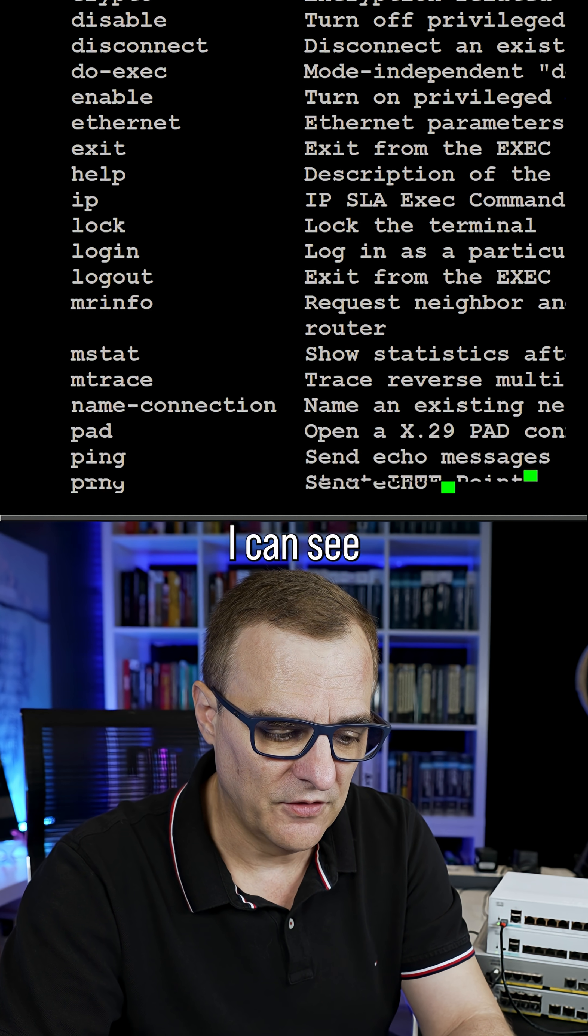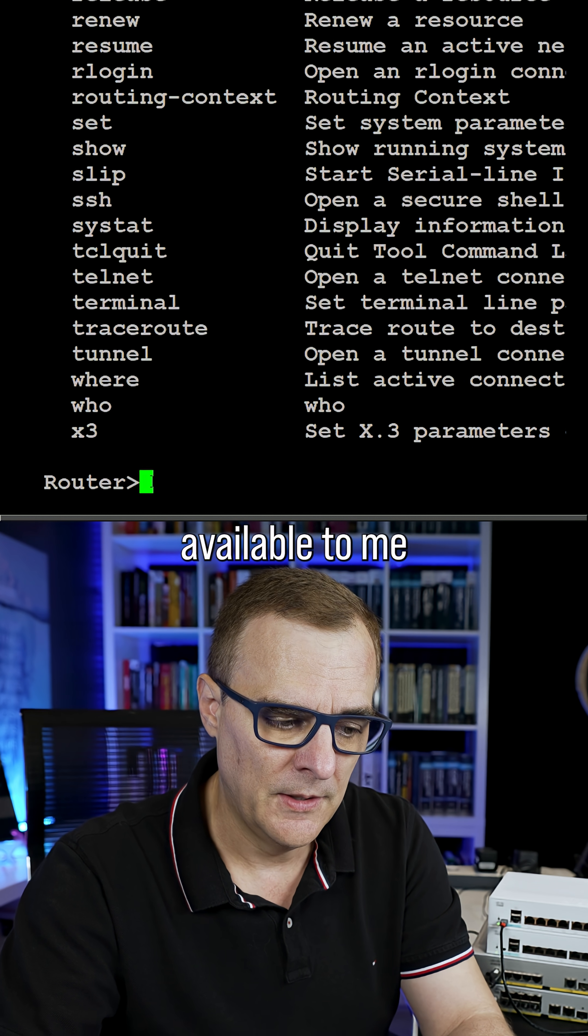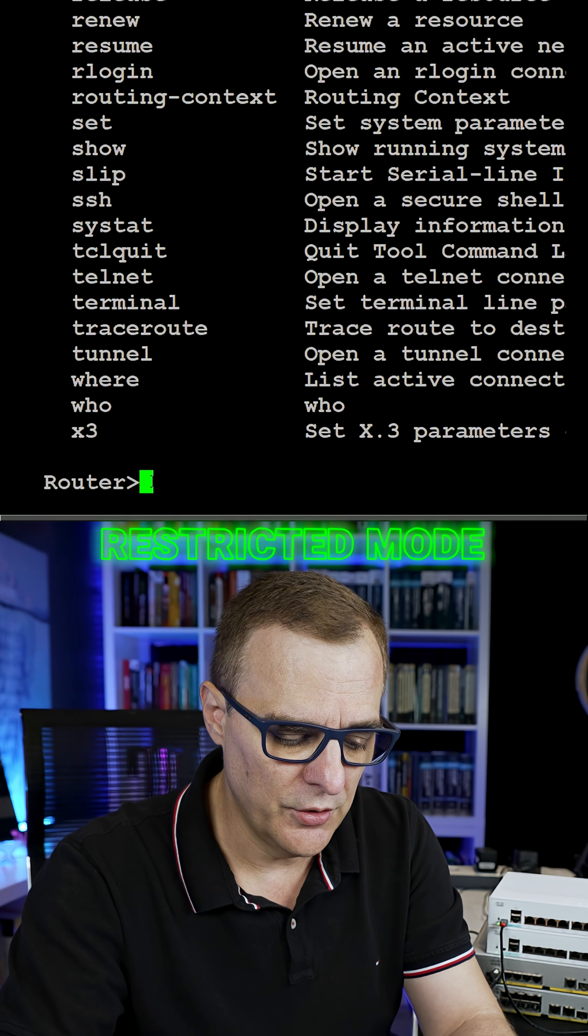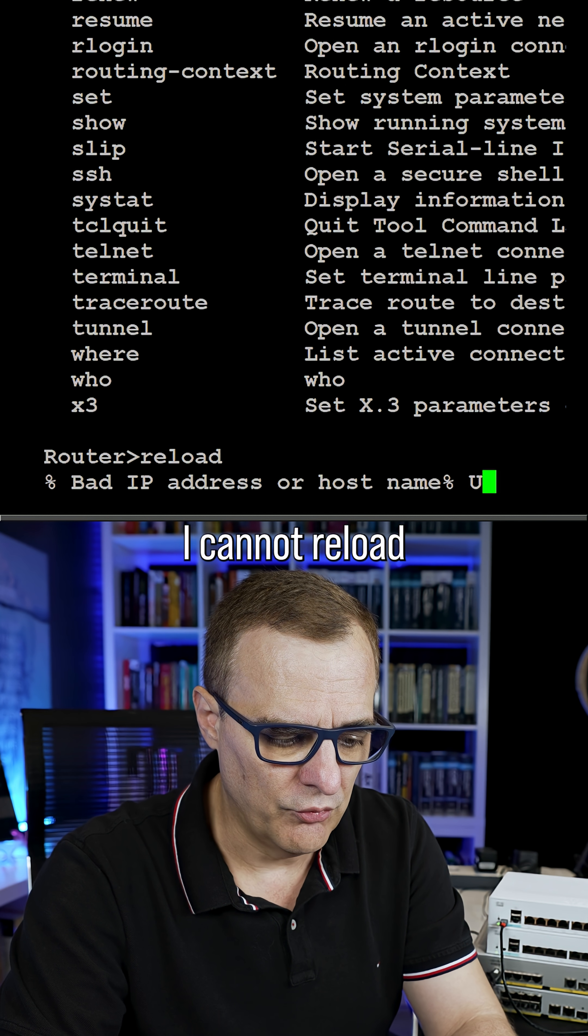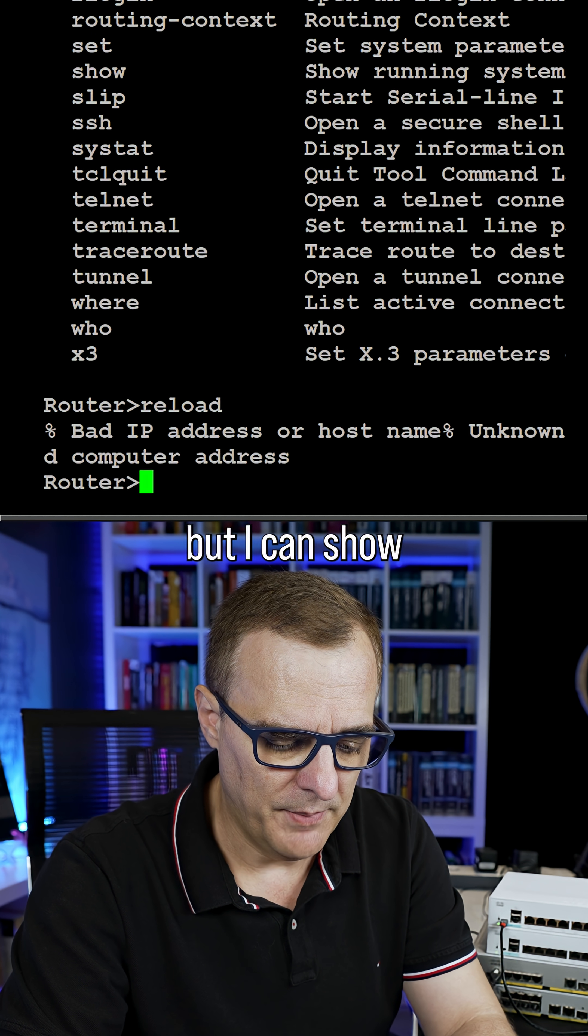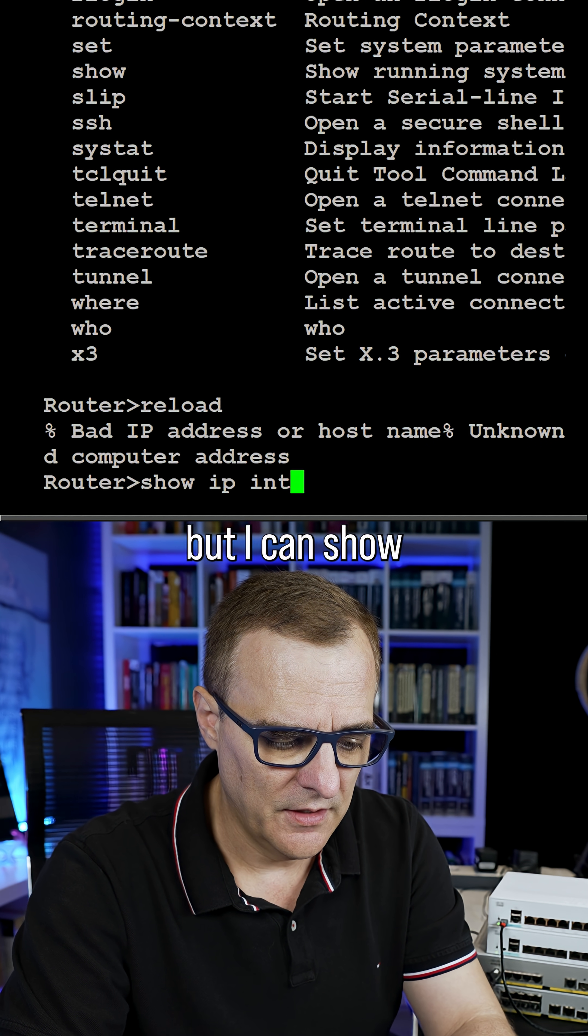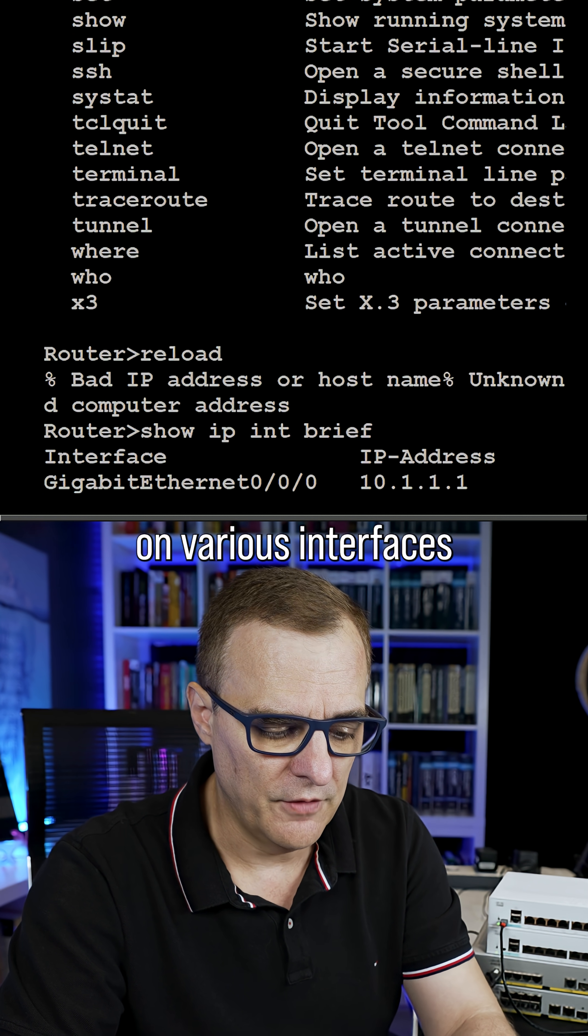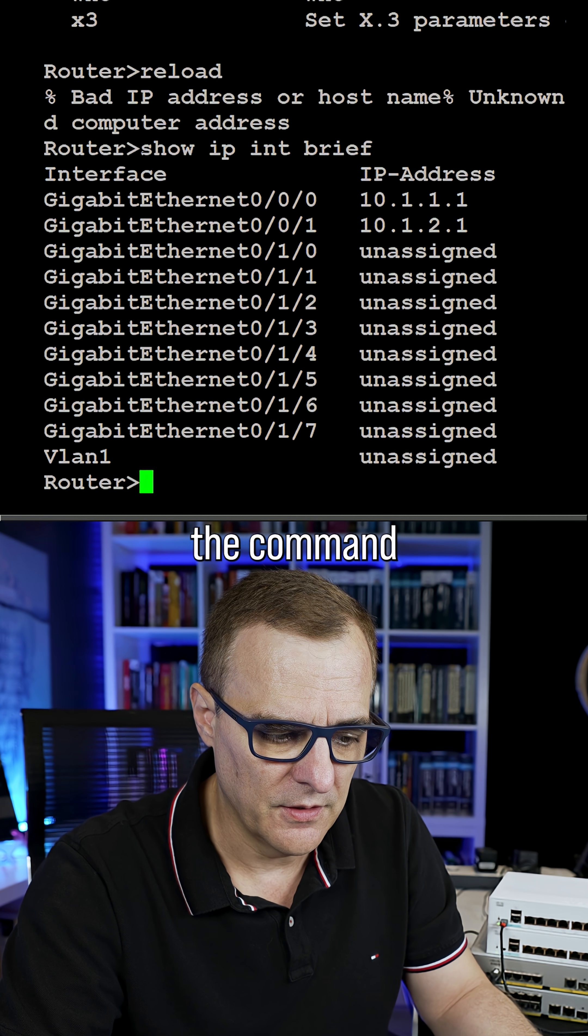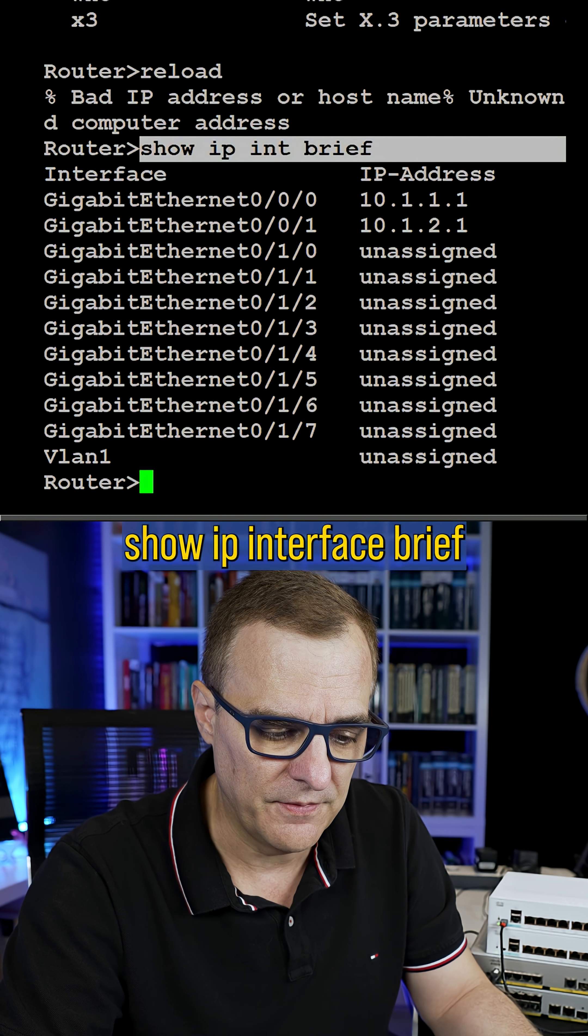I can see various commands available to me. This is a very restricted mode. As an example, I cannot reload the router here, but I can show IP addresses on various interfaces by using the command show IP interface brief.